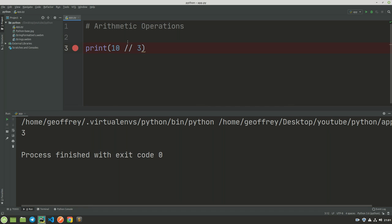The other type of arithmetic we have in Python here is power. This is like 10 to the power of 3. When we run this code, we are going to get 1000.